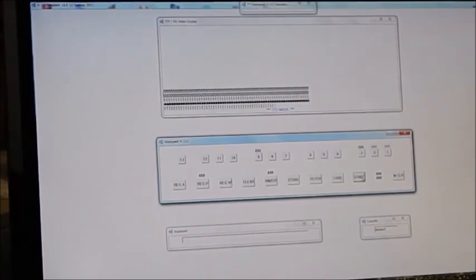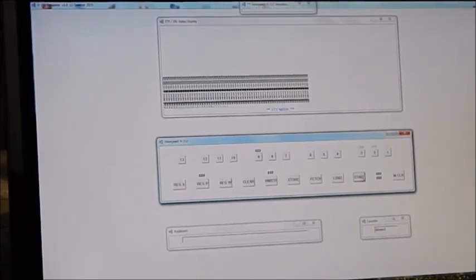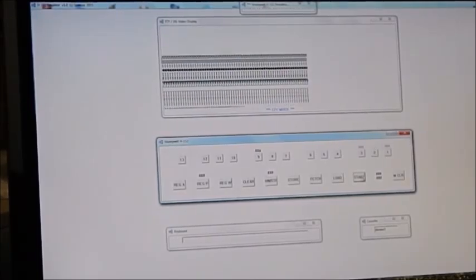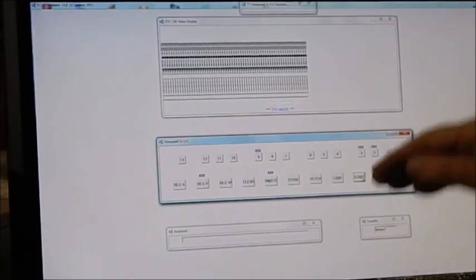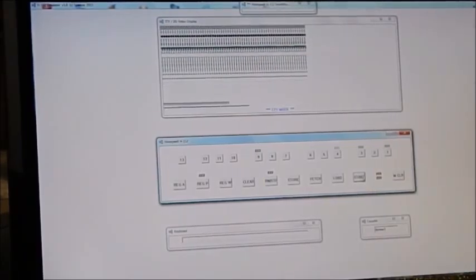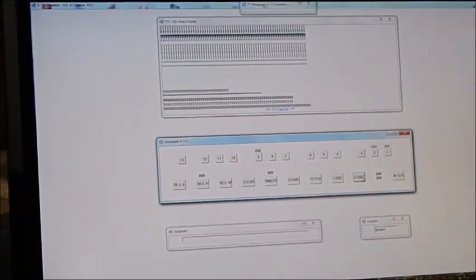And it's scrolling up the screen just the way a teletype would scroll except that we can't read what's gone off the screen because we don't have any real paper.